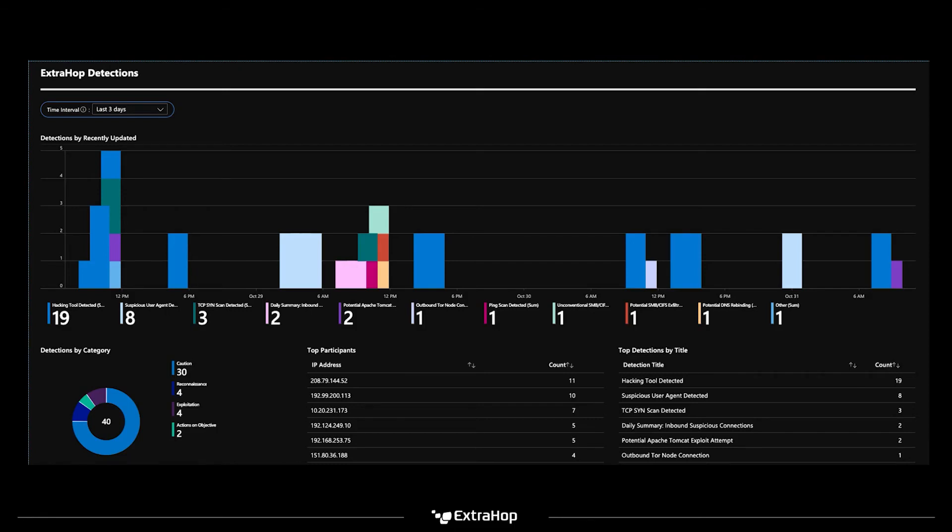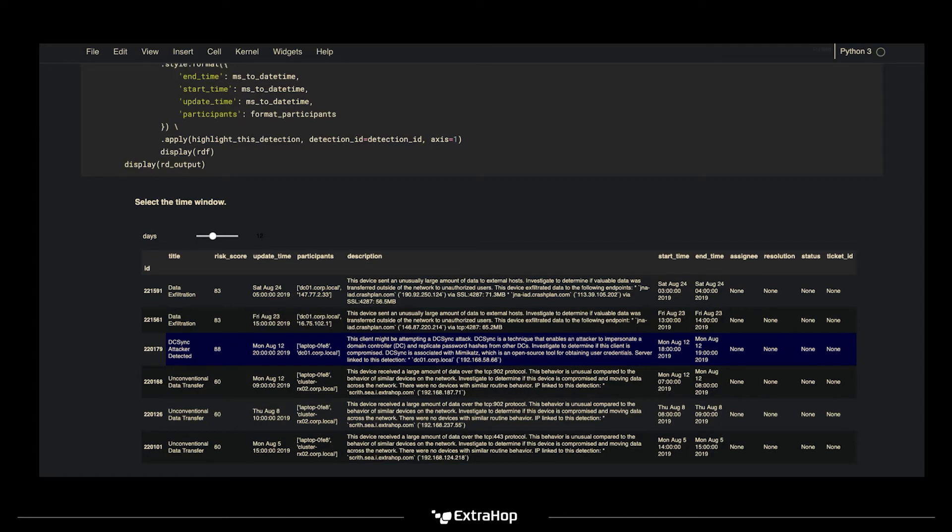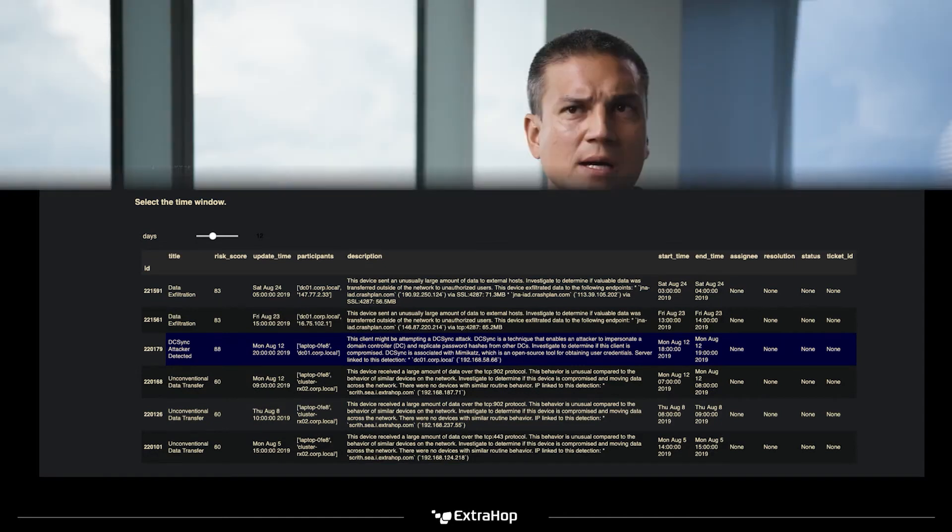You can view detections in a timeline, as well as by category, IP address, and more. One of the coolest things about this Azure Sentinel integration is the ability to customize Jupyter Notebooks. RevealX detection data also integrates with custom Jupyter Notebooks that SecOps and DevOps can use to conduct more in-depth investigations and hunt for threats.